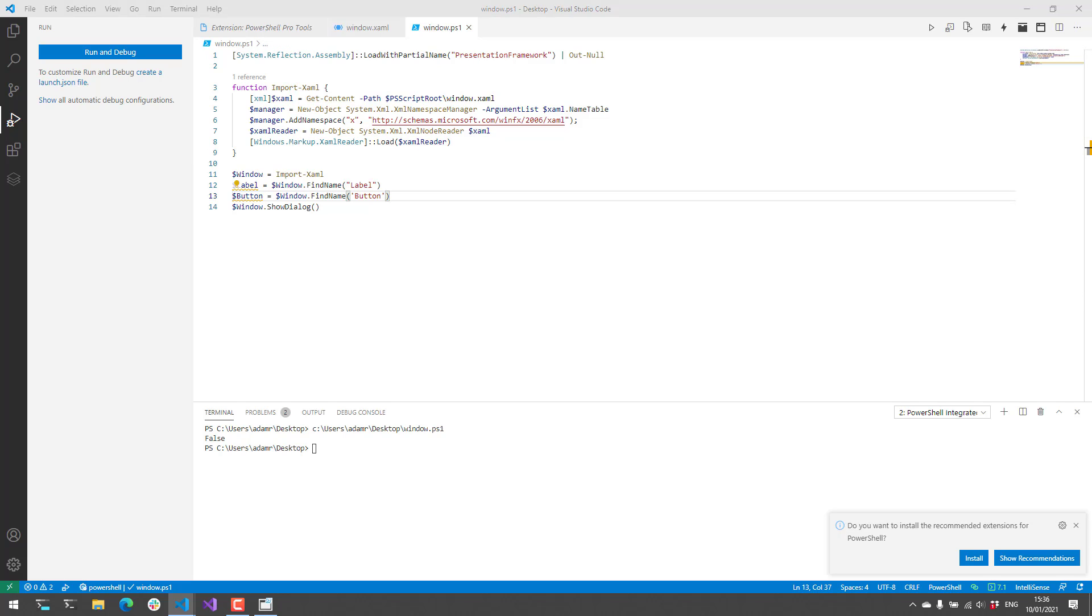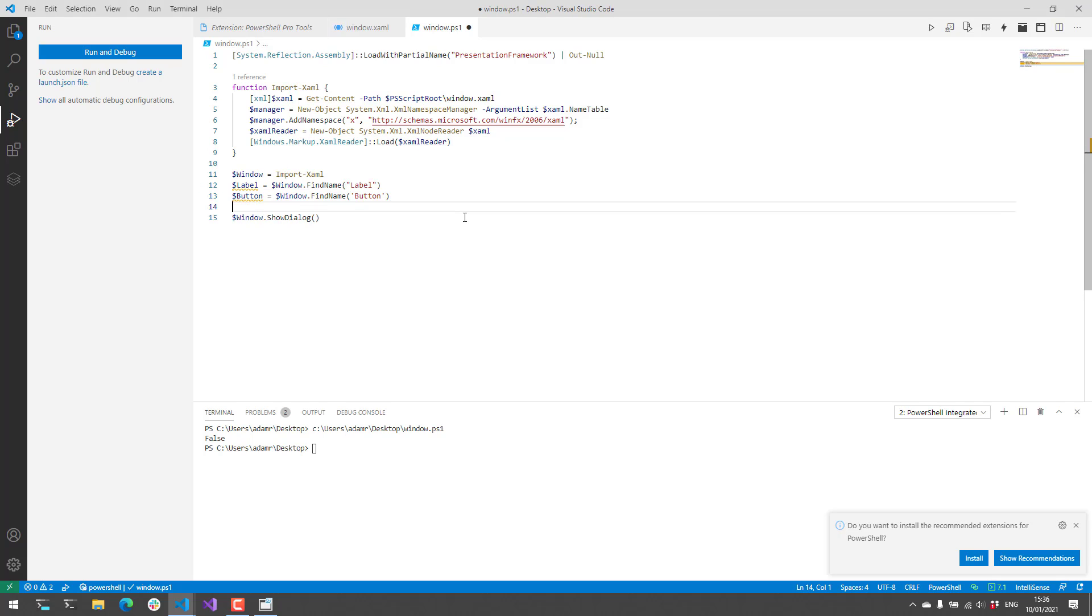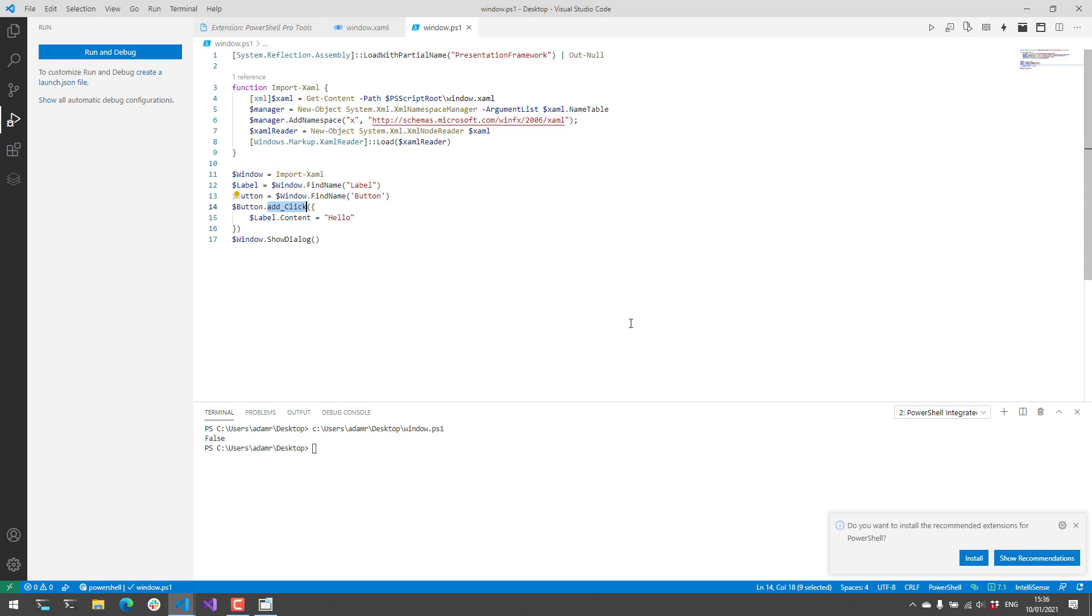Next I want to add an event handler to the button so that when it's clicked it's going to actually update the label. So what we can do there is we can use the add click method to add a new event handler and then pass in a script block that's going to be executed when that button is clicked.